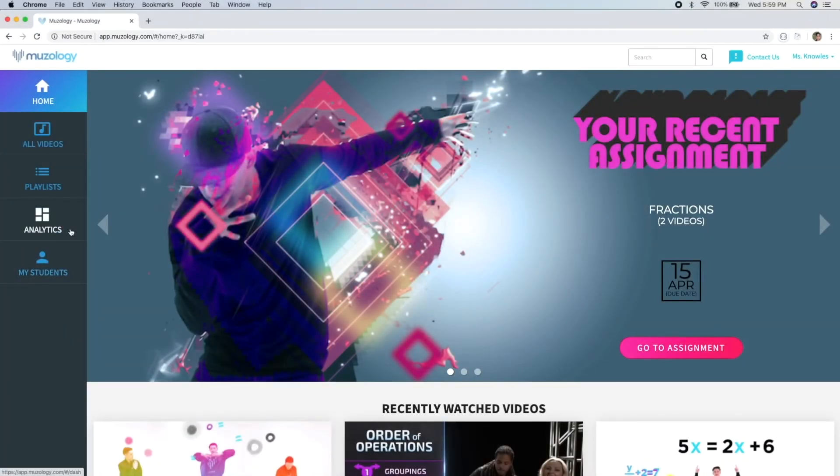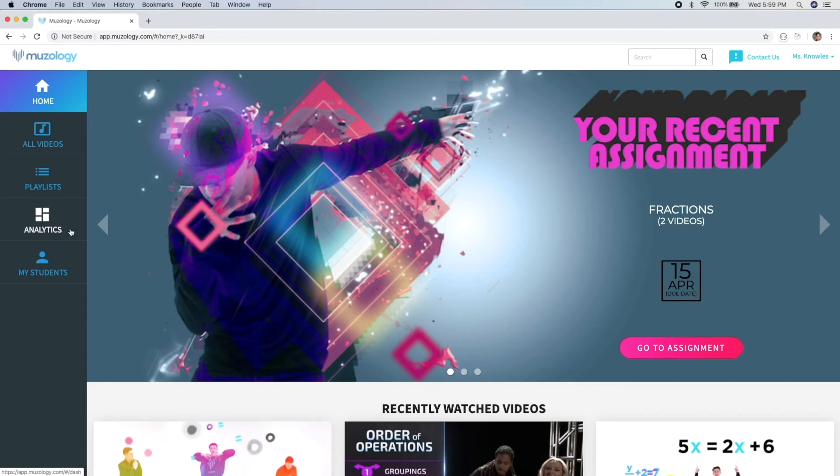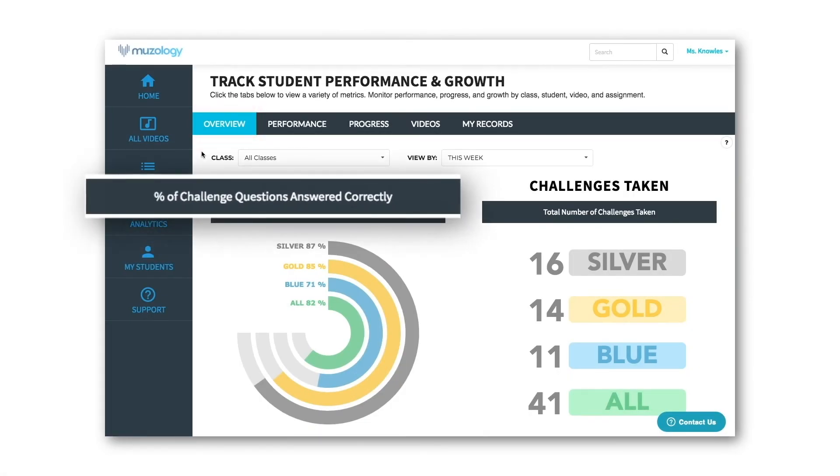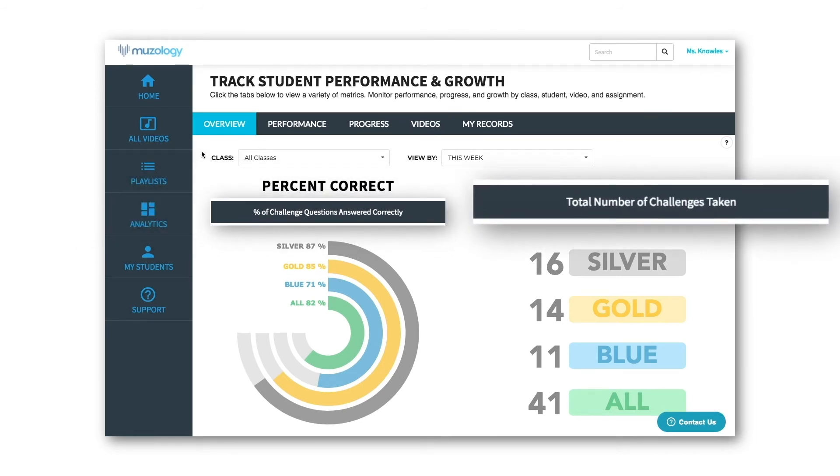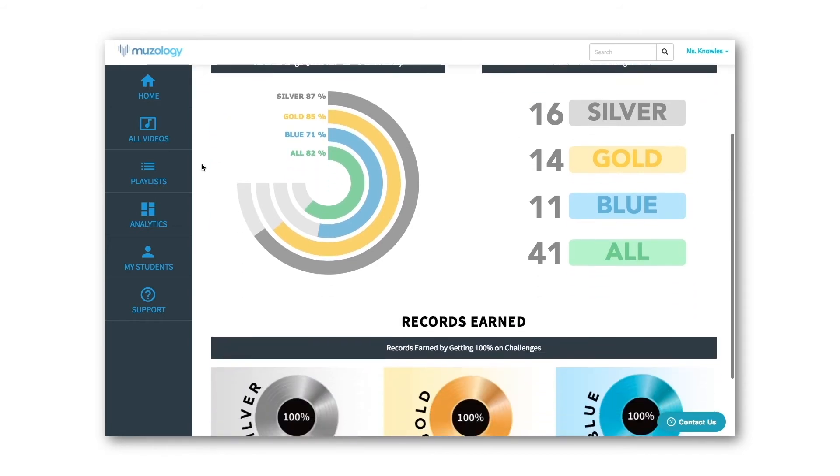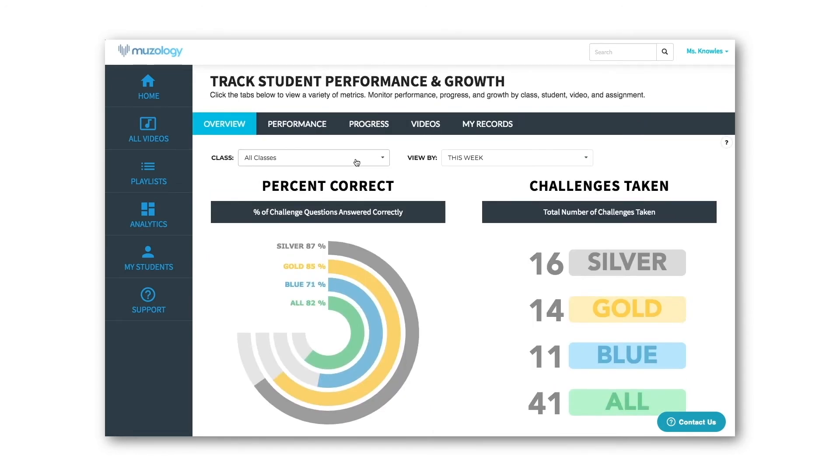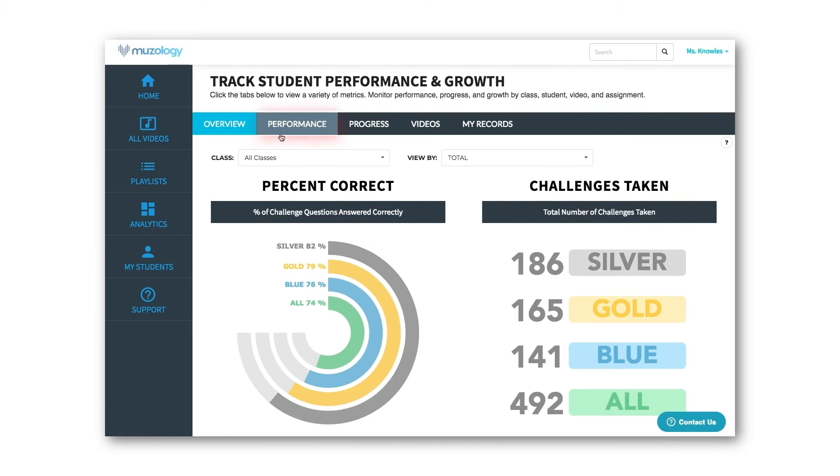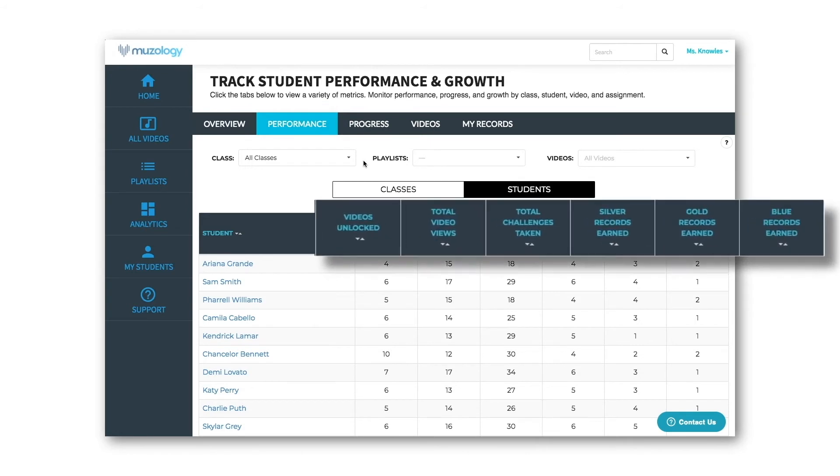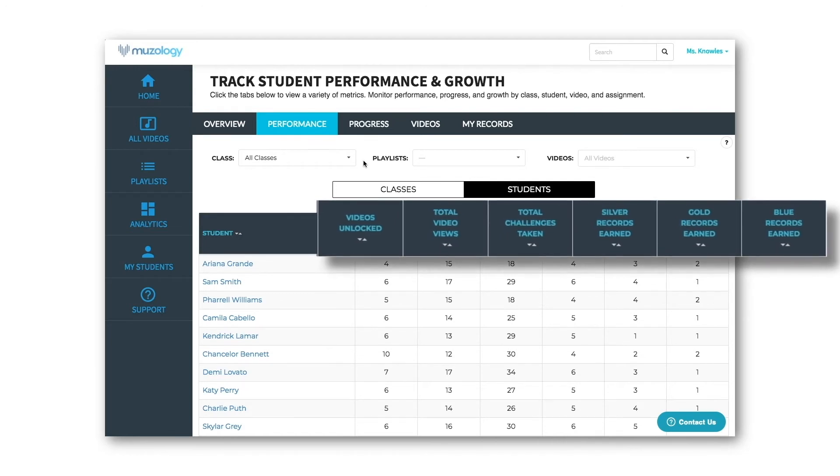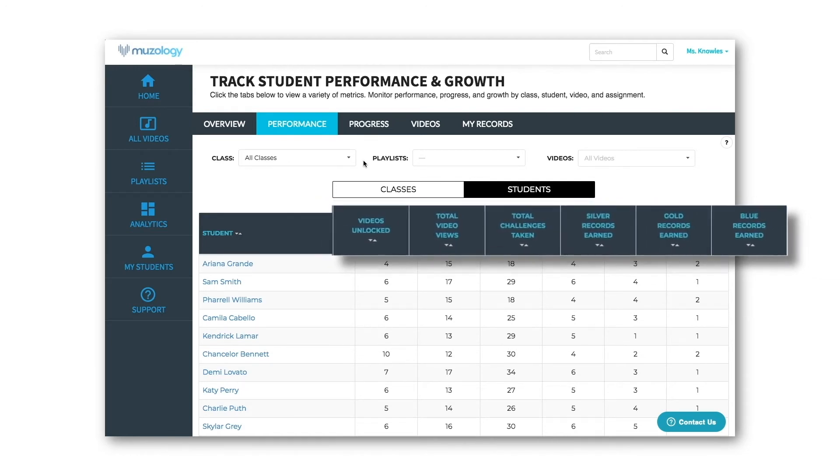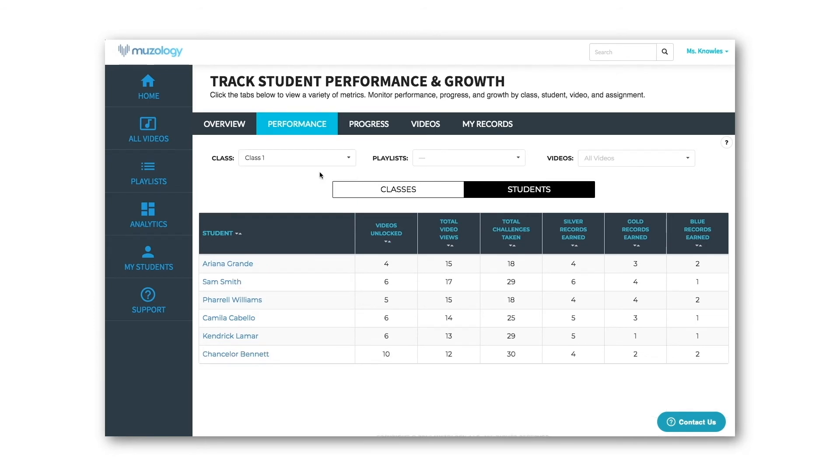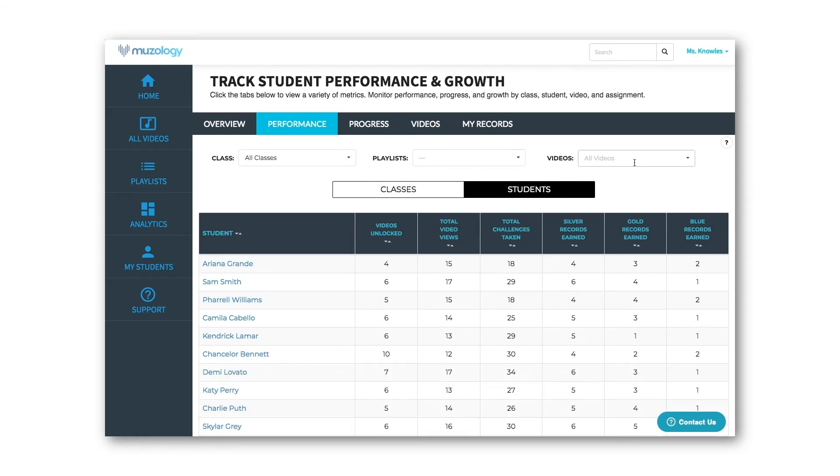You can easily monitor your students' performance, progress, and learning growth from the analytics section of the website. Because there are so many ways to slice and dice the data, we're going to use some helpful graphics to highlight analytics features. The overview tab shows you the percentage of challenge questions answered correctly by challenge level and overall, the total number of challenges taken by level, and the total number of silver, gold, and blue records your students have earned by getting 100% on a challenge. You can view these metrics by class and by time. The performance tab initially displays student performance across all videos and covers the following metrics: number of videos unlocked, total video views, total number of challenges taken, and number of records earned for each challenge level. You can also sort all of these metrics in ascending or descending order, and you can do so anywhere you see two triangles together. You can filter this data by class, playlists, individual video, as well as multiple videos.